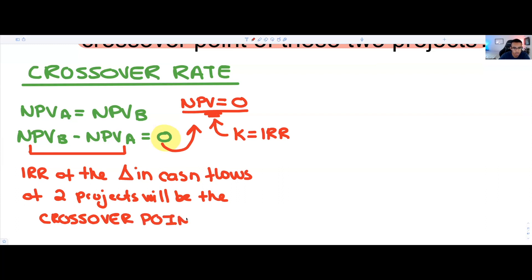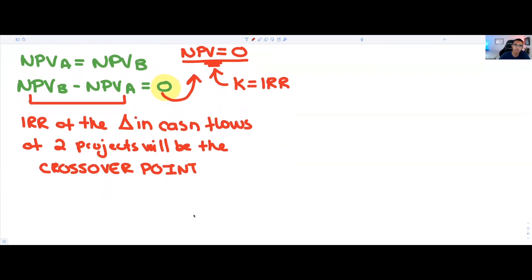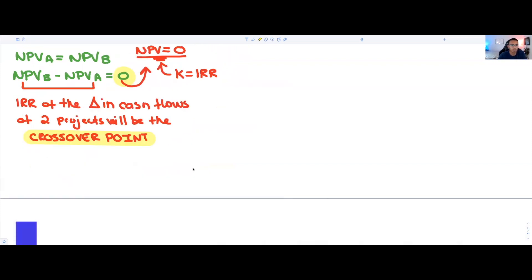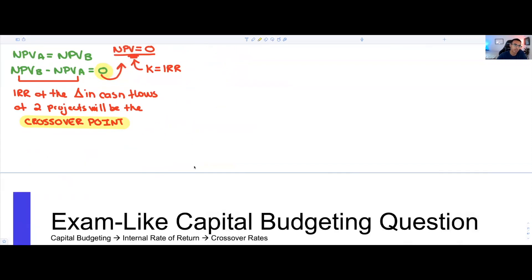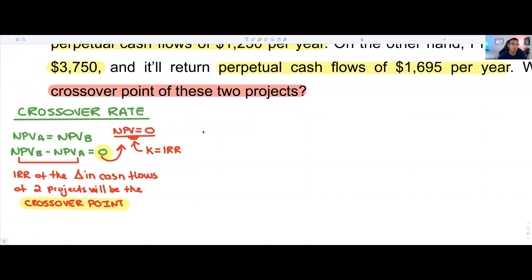If that doesn't make sense just yet, it's okay. We're going to walk through this example together, and it's really going to make sense. There are also other videos on the channel where you can find more information. Now let's move on and put this into practice.